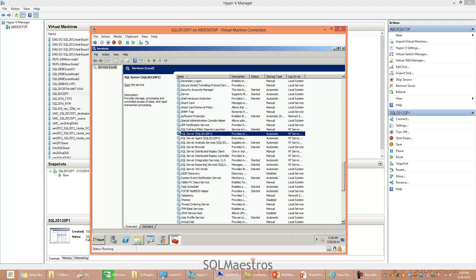Trace flag 3608 is a special purpose trace flag that allows SQL Server to start without starting and recovering any databases except the master database. This means it will not start TempDB, it will not start model — none of the system databases except the master database — and it is generally used for troubleshooting.